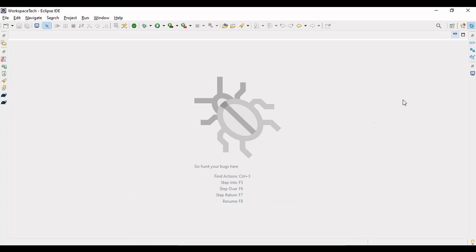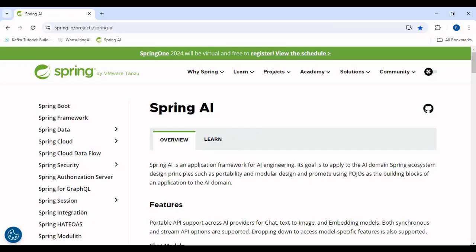Let's understand what Spring AI is by going on the official website. Spring AI is an application framework for AI engineering. Its goal is to apply to the AI domain Spring ecosystem design principles such as portability and modular design, and promote using POJOs as the building block of an application to the AI domain.